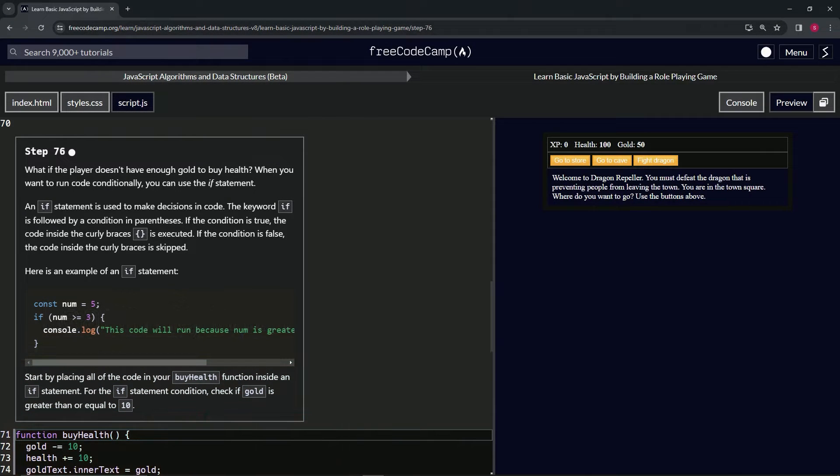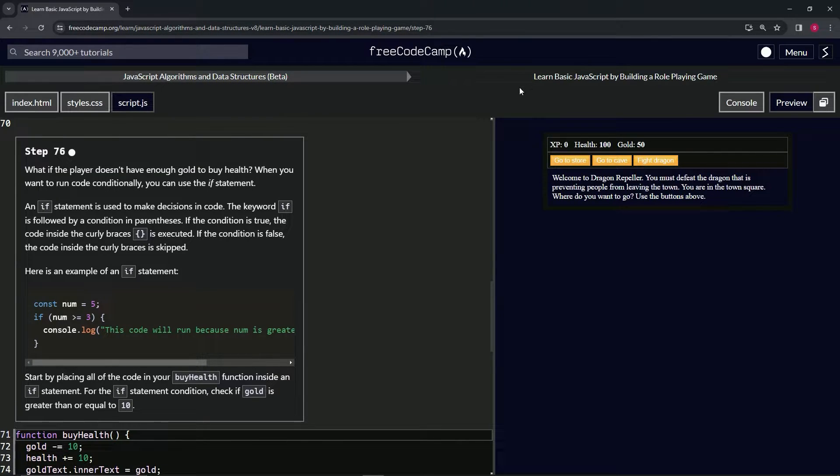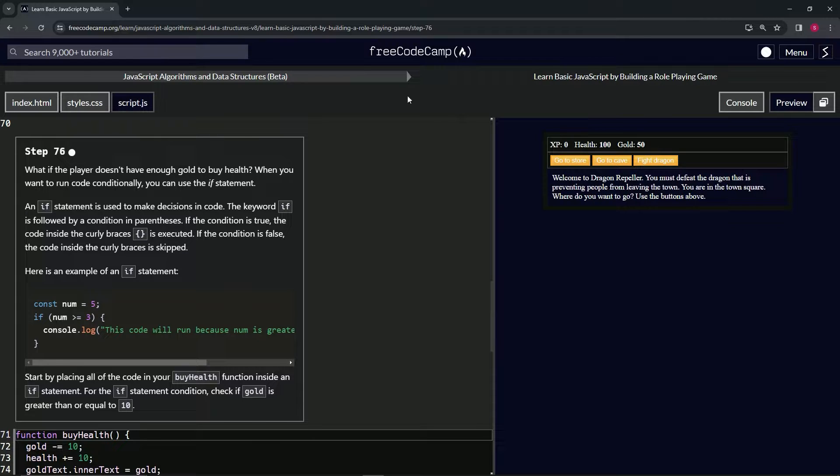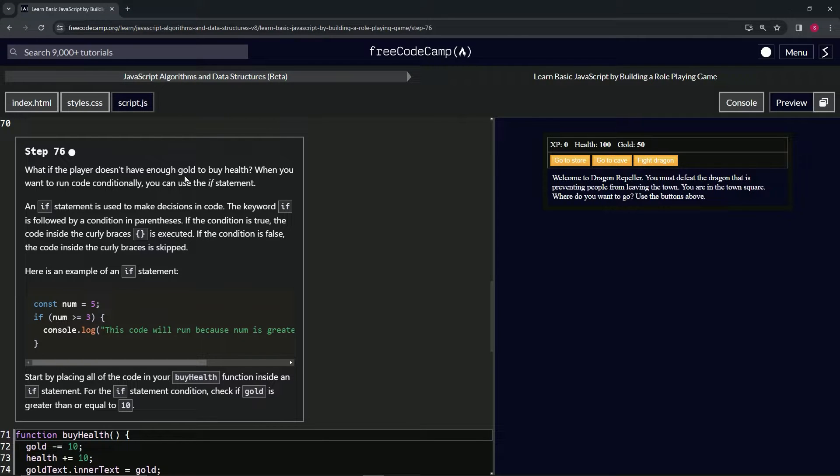Now we're doing FreeCodeCamp JavaScript algorithms and data structures beta: Learn Basic JavaScript by Building a Role-Playing Game, Step 76. So what if the player doesn't have enough gold to buy health? When we want to run code conditionally, we can use the if statement.